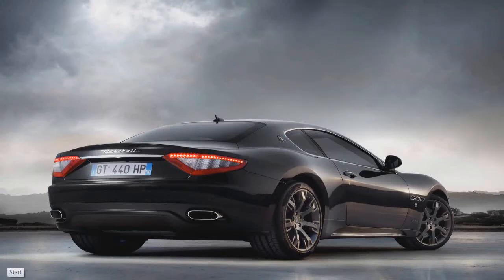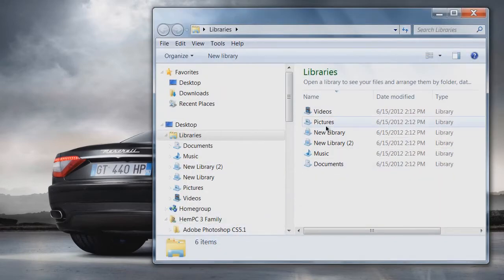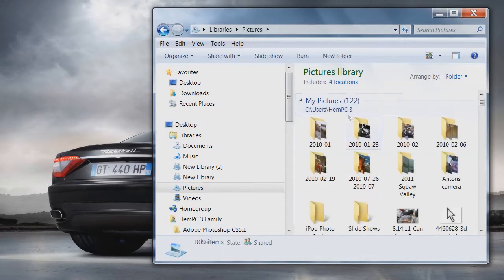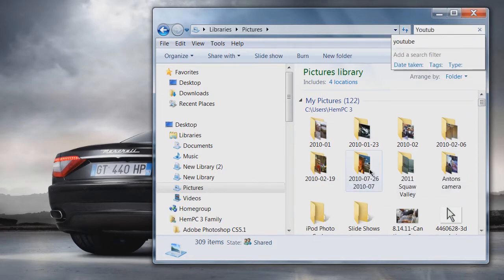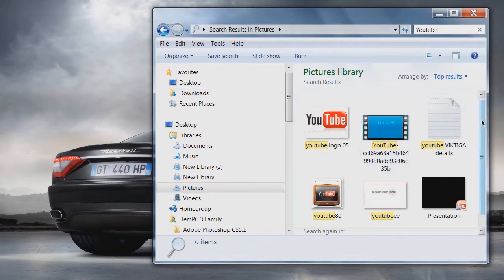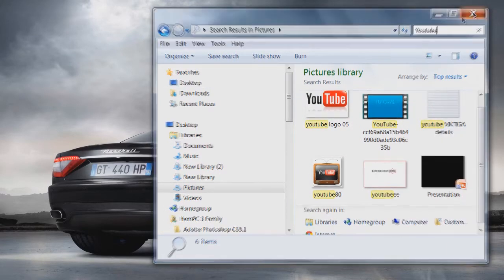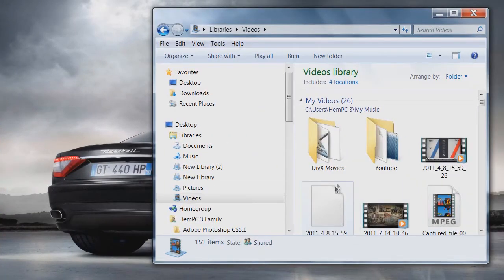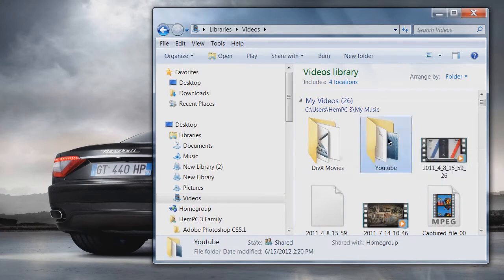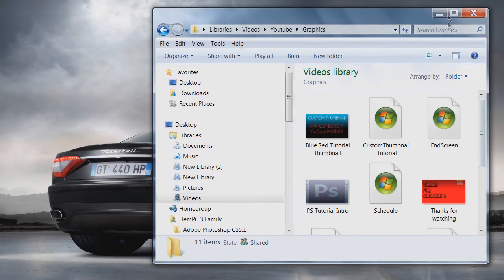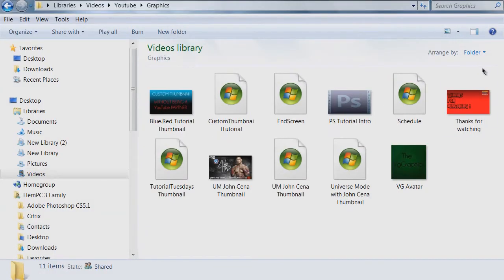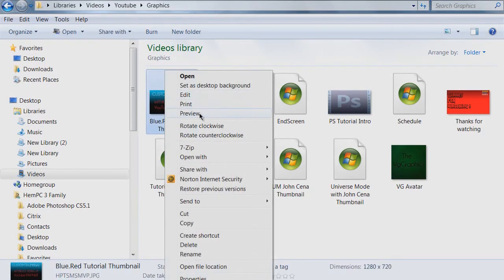What is up guys, it's your boy VG Graphics here. I just woke up and I'm gonna do this tutorial because it's the only time I'm gonna have to do it today, and that's why my voice sounds kind of weird. But today I'm gonna show you guys how to get custom thumbnails even though you're not a YouTube partner — though it's not completely straightforward, but I'm gonna try to show you guys how to.